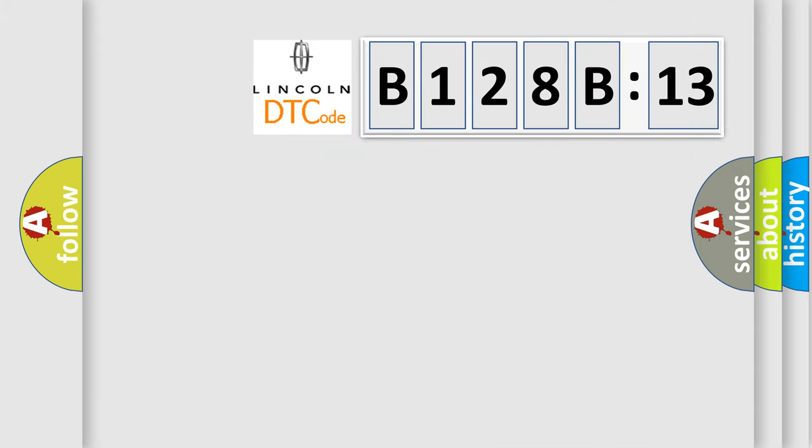So, what does the diagnostic trouble code B128B13 interpret specifically?